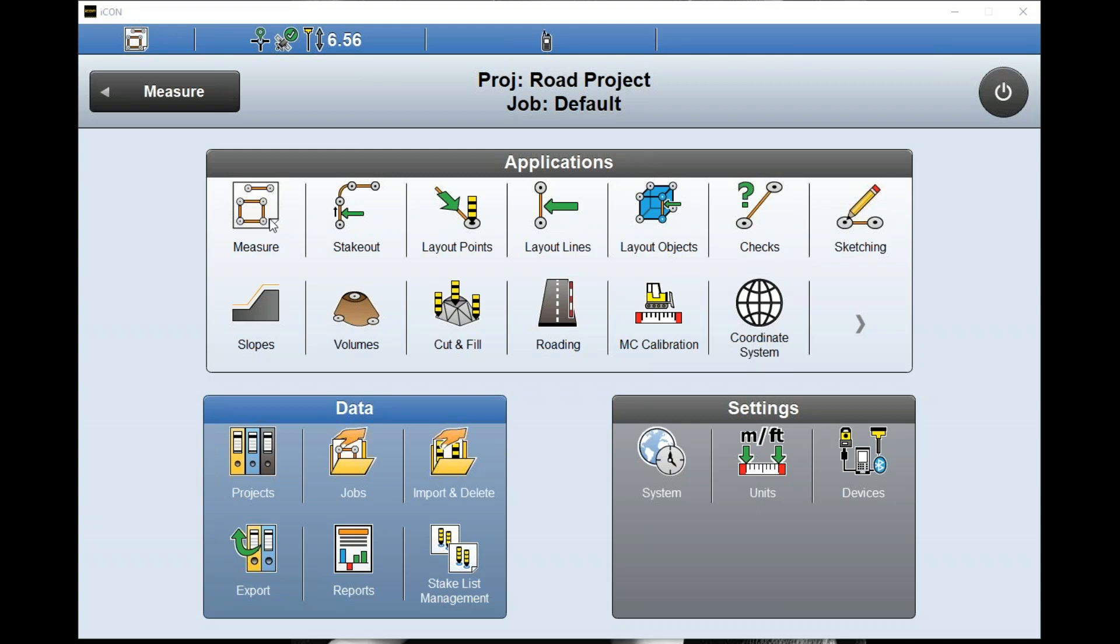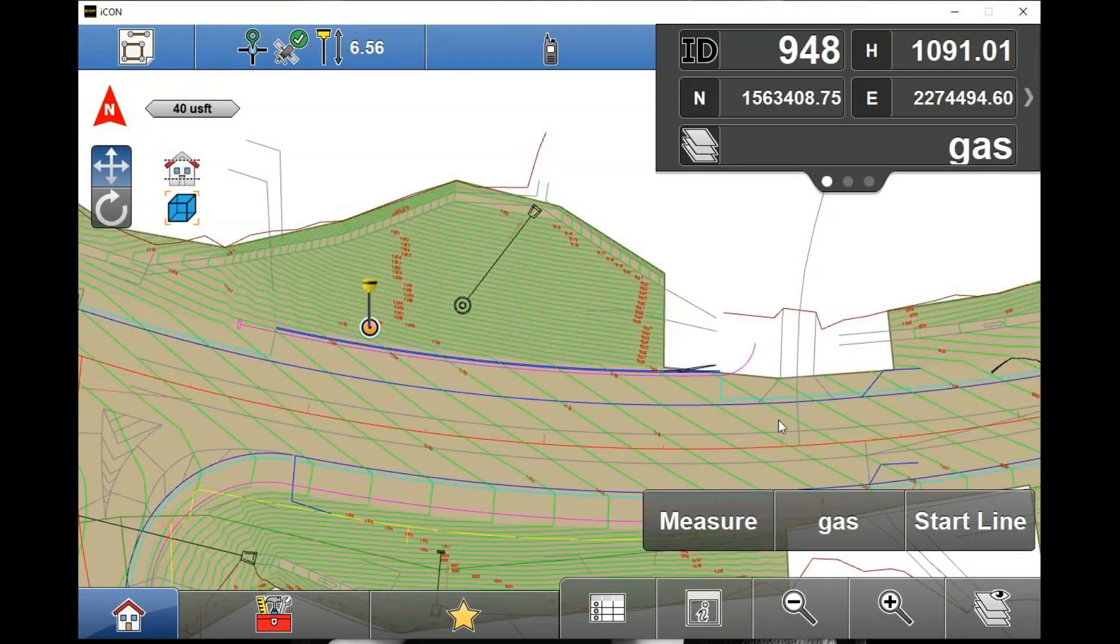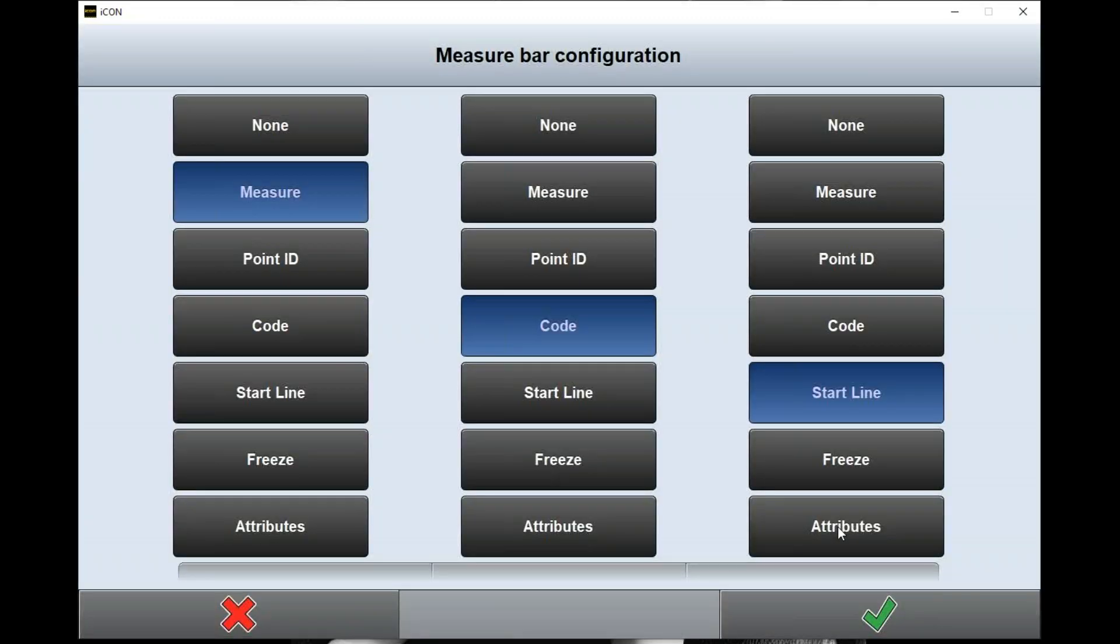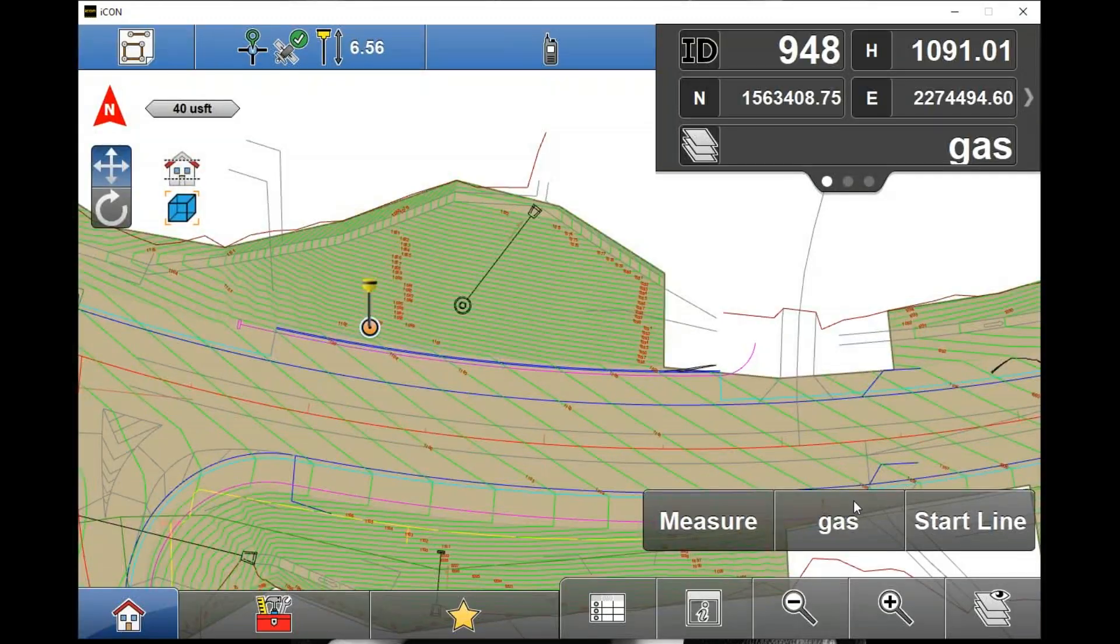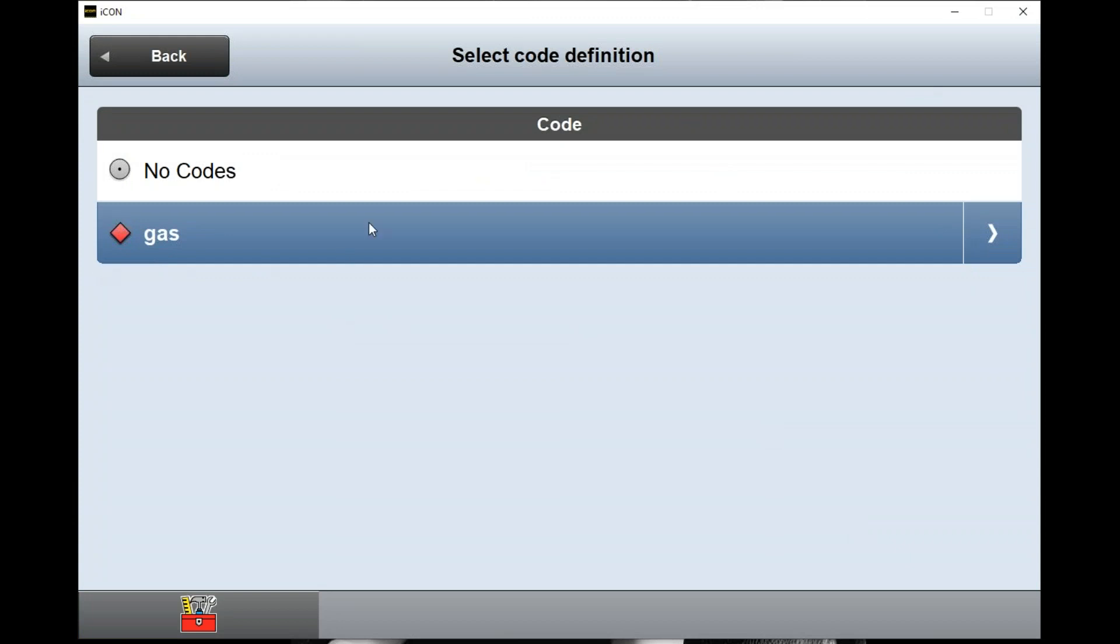We would go into the measure application, and I've already made a code for this example. To show you how I've done it, I went into 'gas' here and I want to add more information to this code. I can hit my arrow to apply more information.